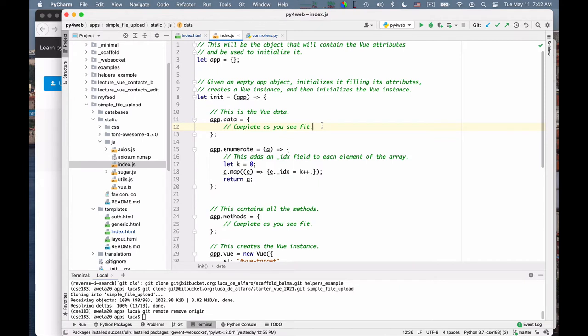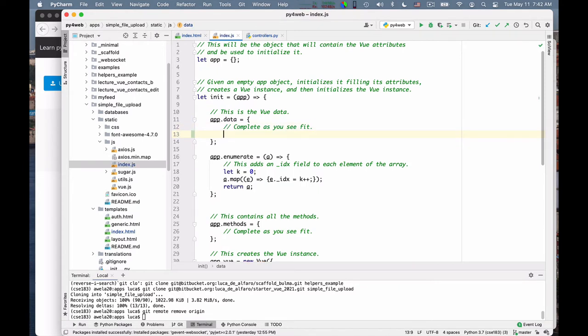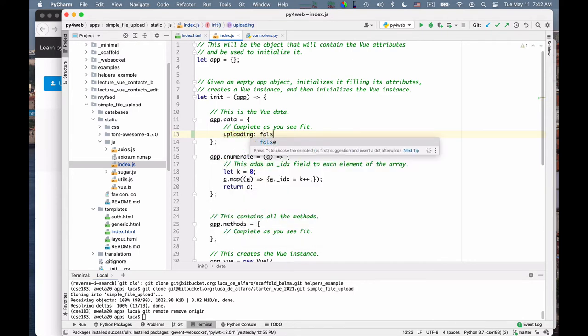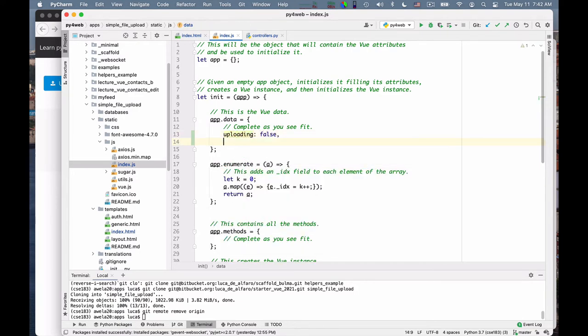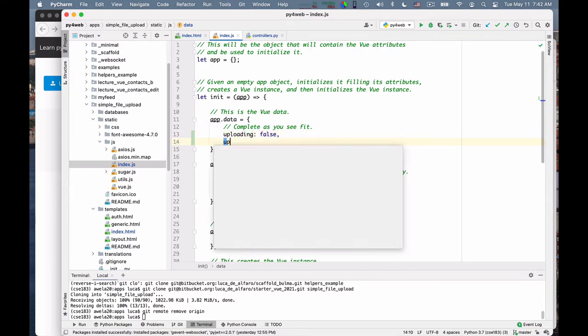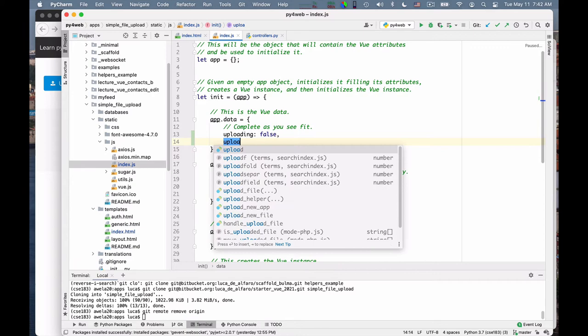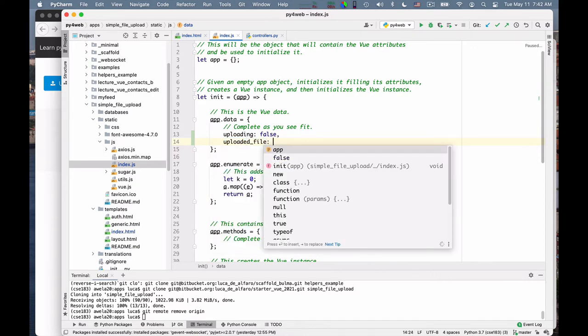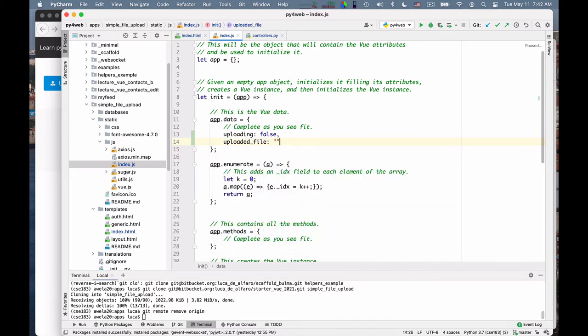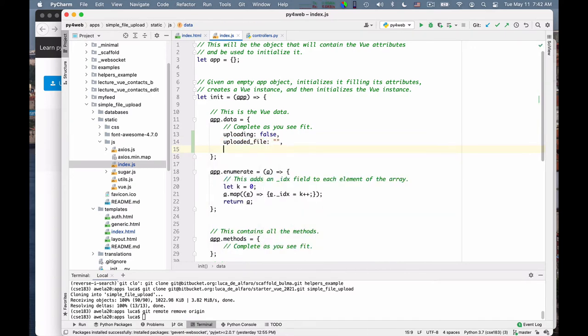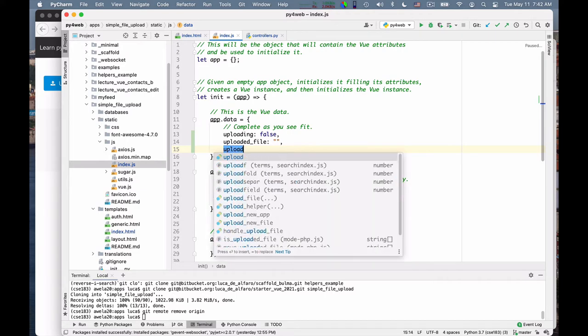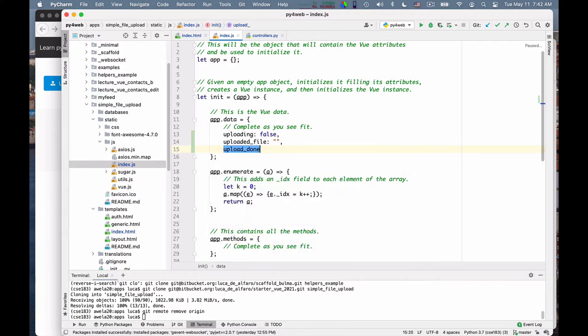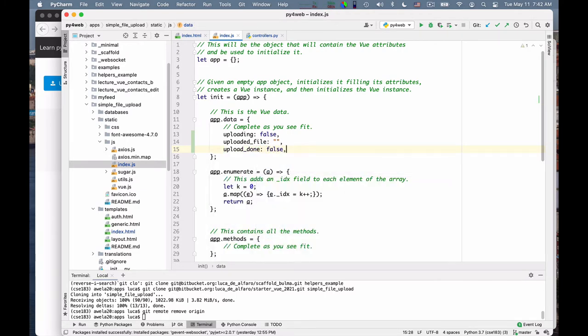Here is our index.js. We can declare the variables. Uploading is initially false. Then there is uploaded file, which is the name of the file uploaded. We leave it empty at the beginning. And uploadDone is also false.